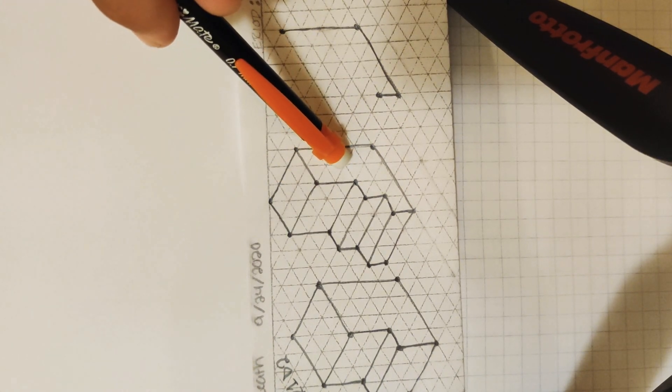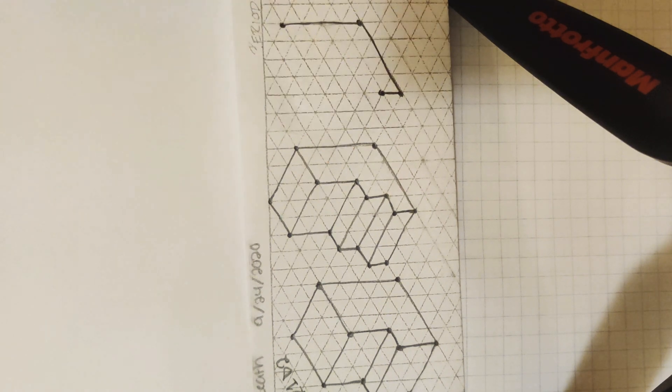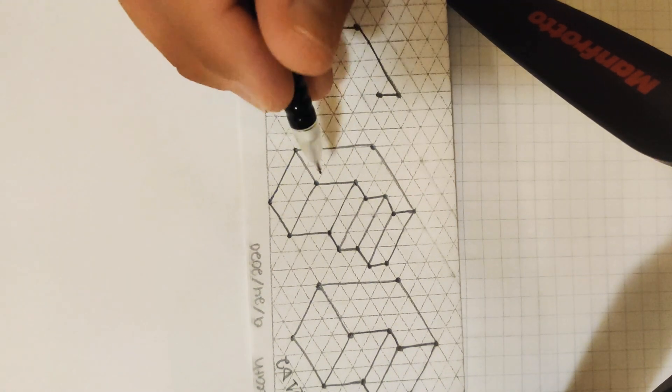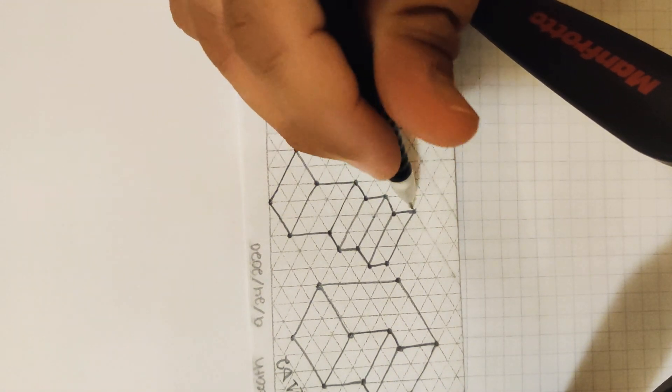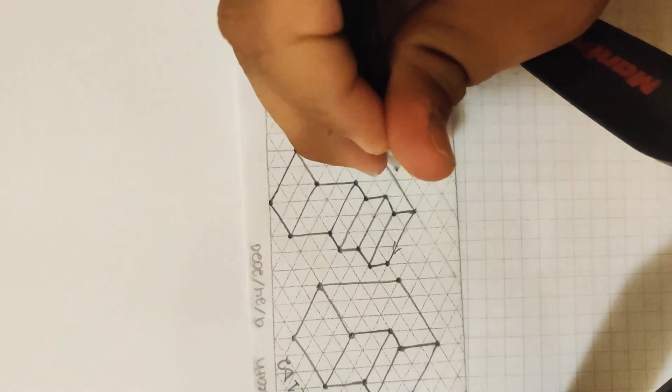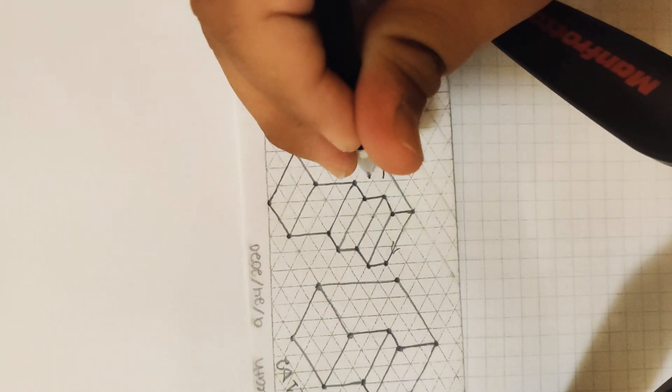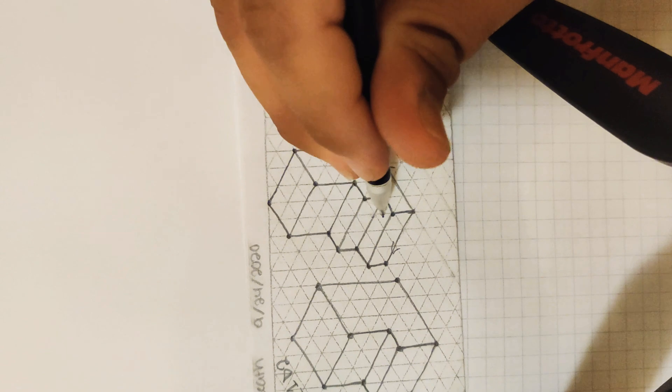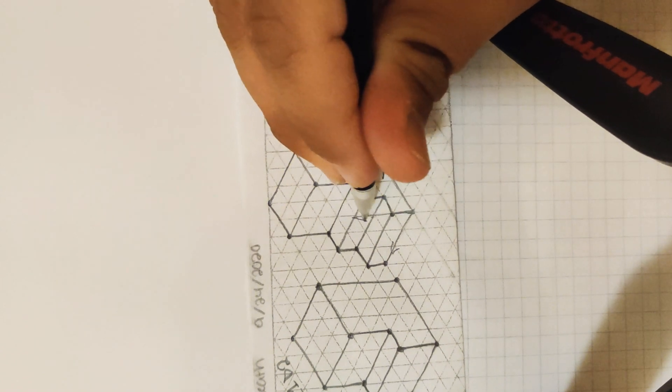So as we discussed in isometric drawings, we have three axes. We have our x going this way, our y mirroring that, and our z going straight up.